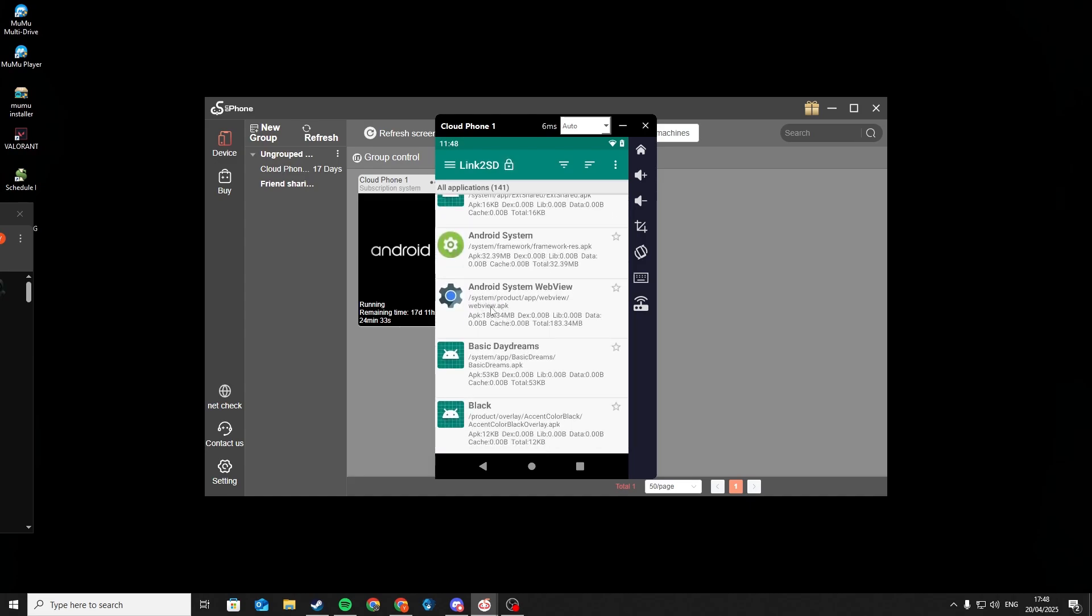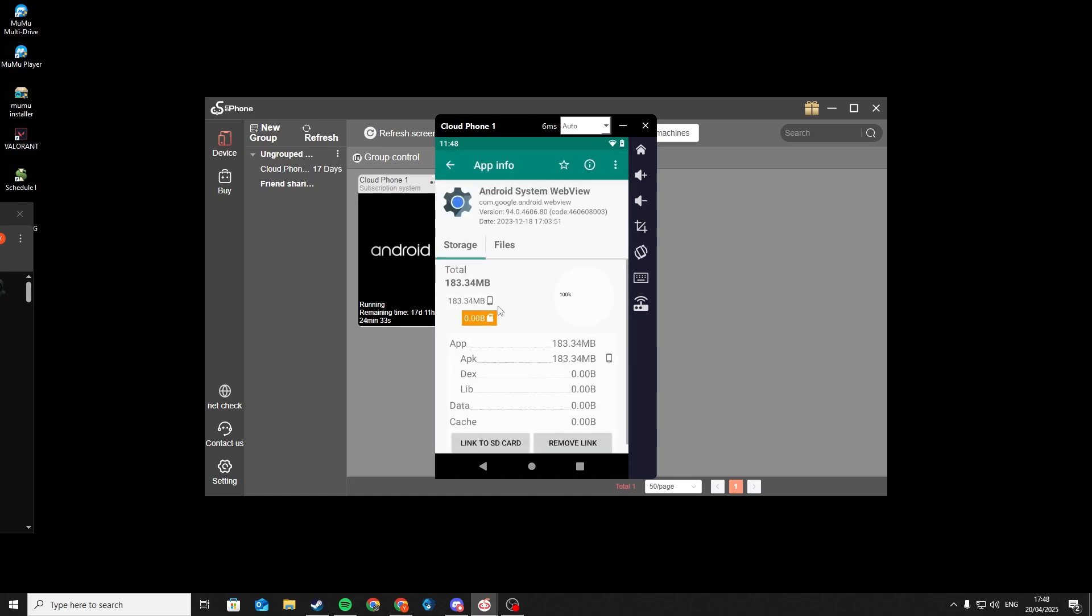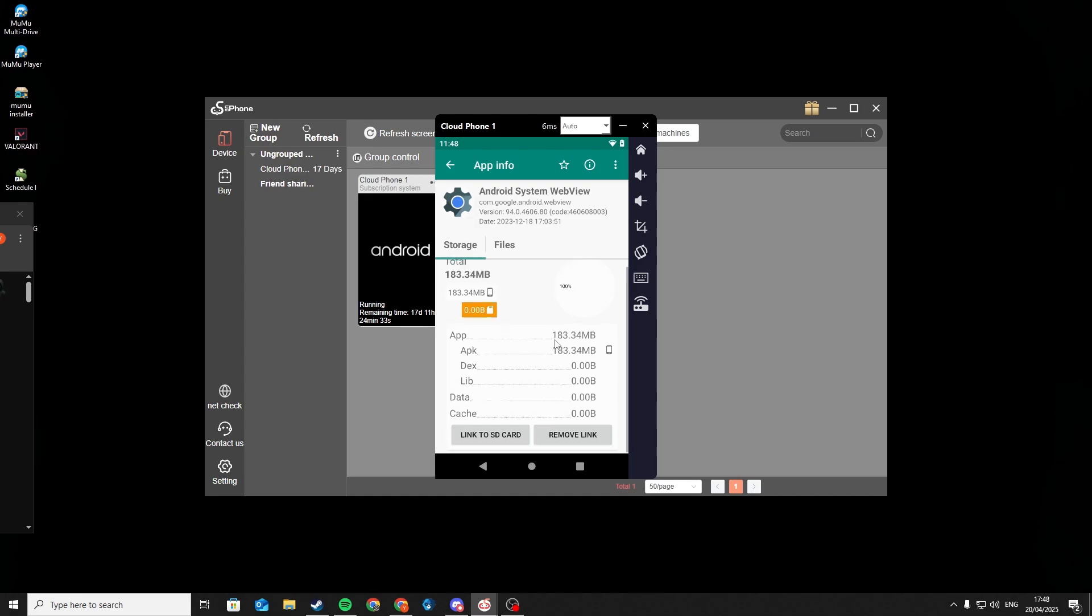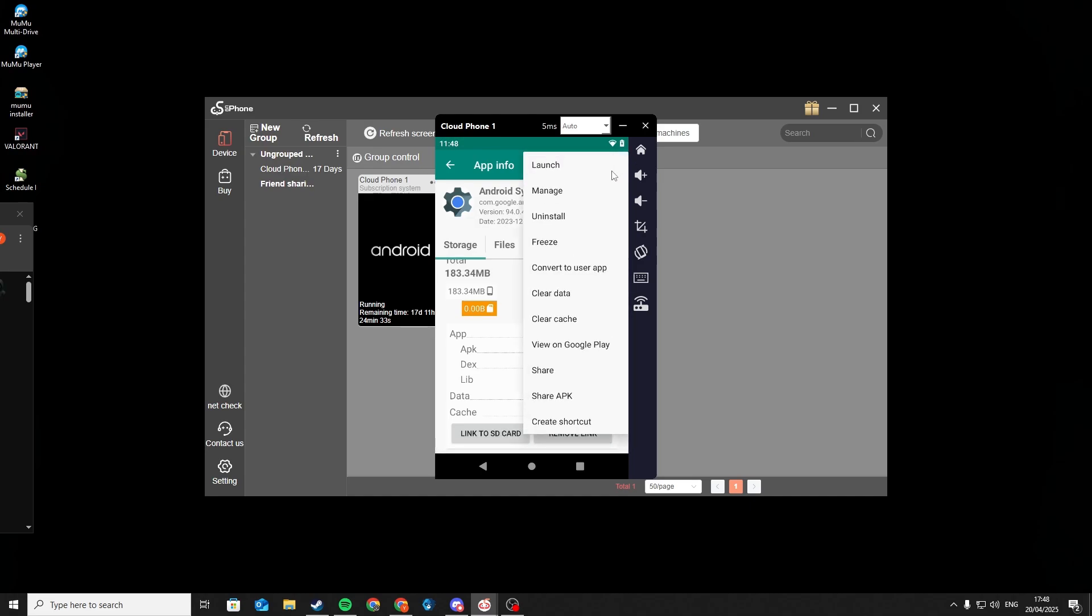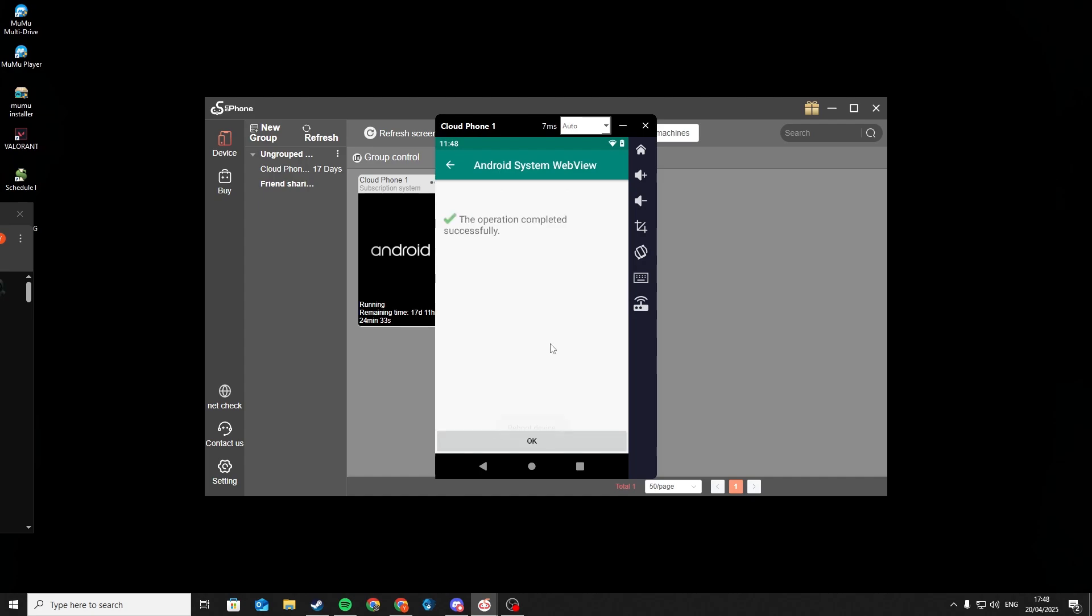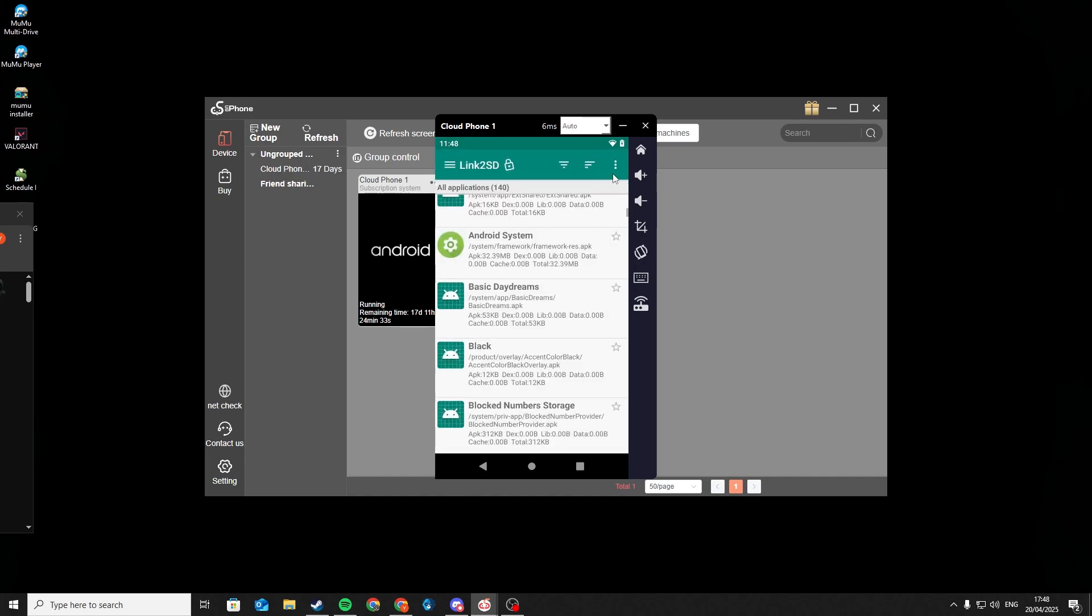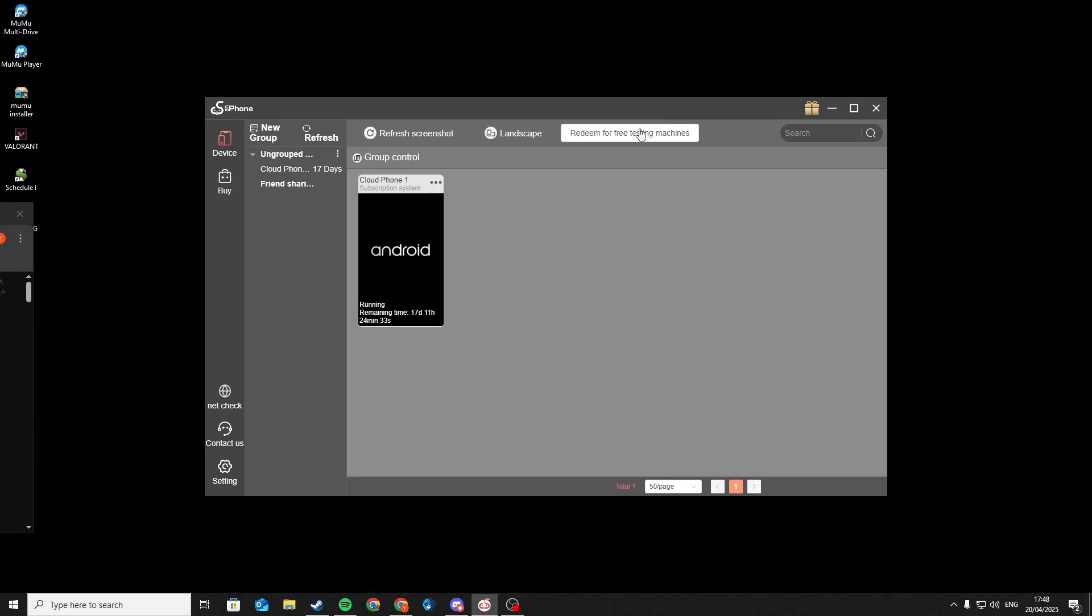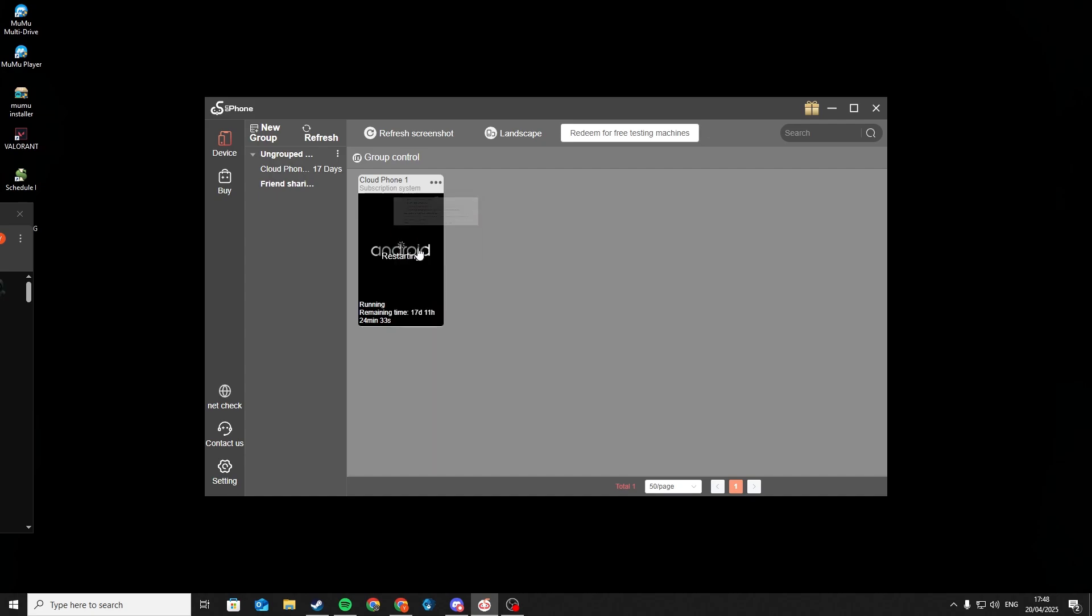After that, click on Android System Web View. Click on the three dots and uninstall it. And restart your Cloud Phone.